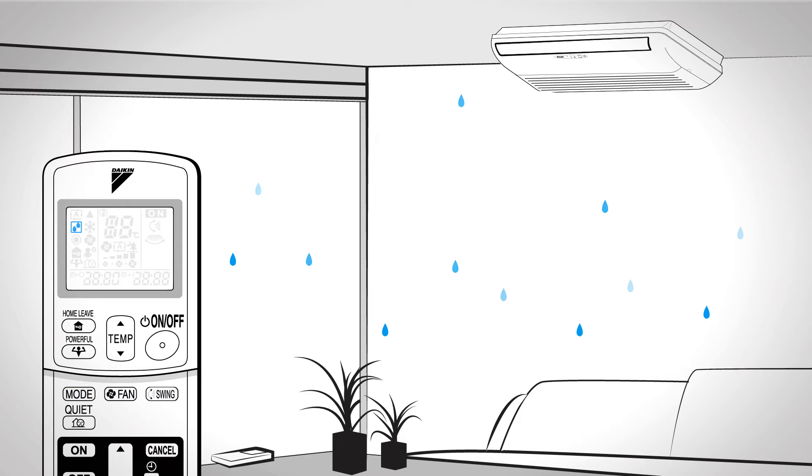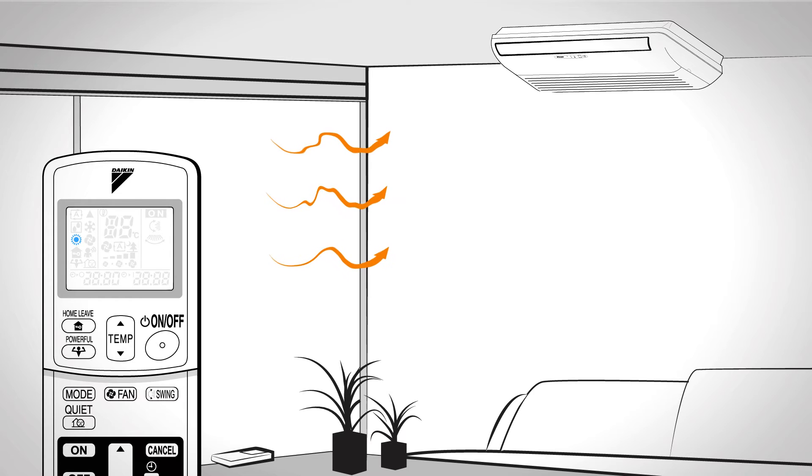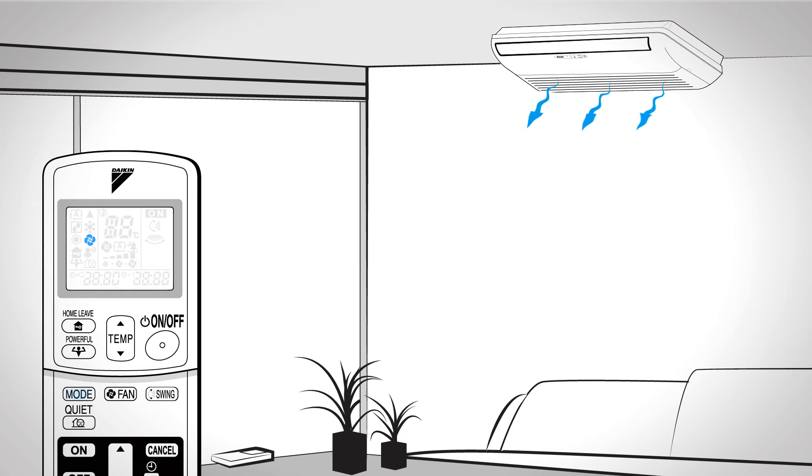Dry. When you want to rid the room of humidity. Cool. When you want to cool the room by releasing the heat in the room outside. Heat. When you want to heat the room by taking heat from outdoor air to indoors. Or fan. When you only want activity from the fan.